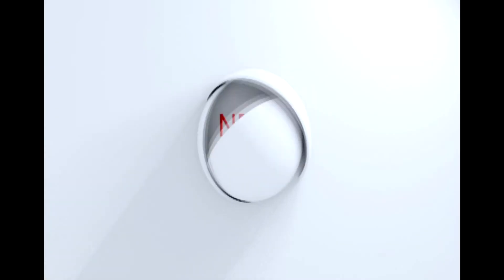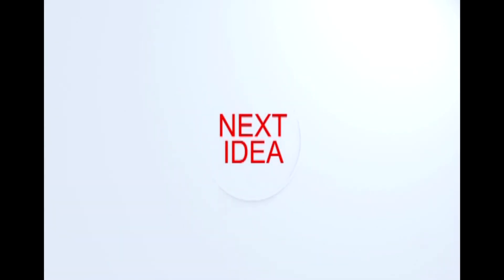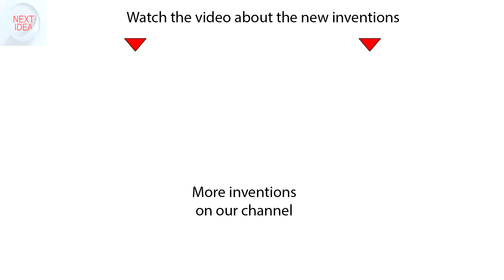You're watching Next Idea. Feel free to comment and share your thoughts about this invention. And of course, press thumbs up if you liked this idea. Subscribe to our channel to follow the latest inventions in the world of high tech.